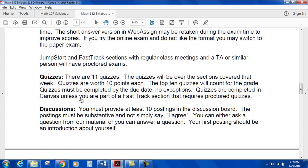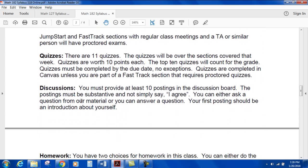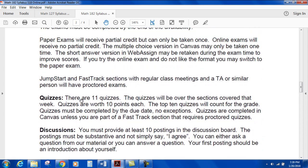The final exam due date is on the calendar page. The final exam is due on May 15th, 2018. Just be aware of that.